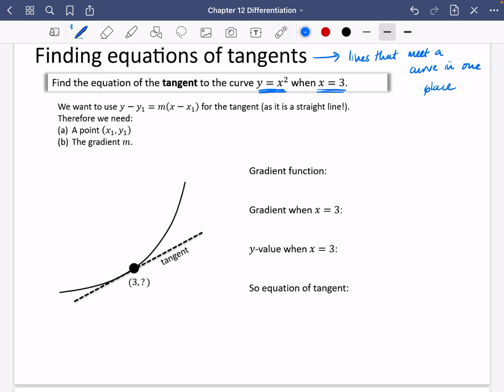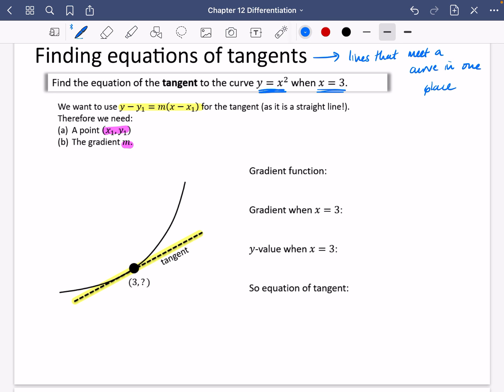We're going to use our classic equation of a straight line: y minus y1 equals m brackets x minus x1. Because the tangent is obviously a straight line, we need two things: a coordinate and the gradient. So I'm going to start off by finding the gradient.